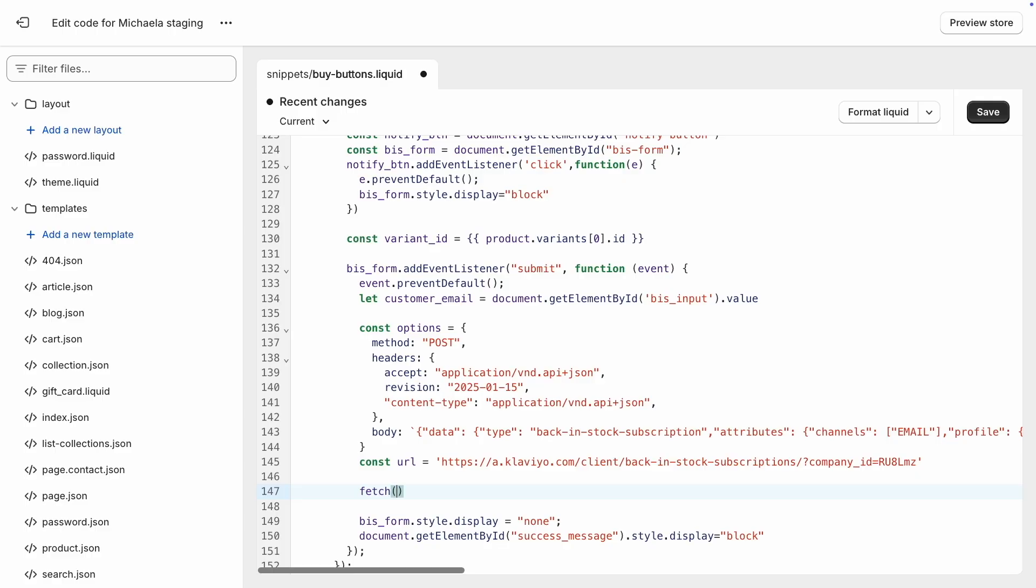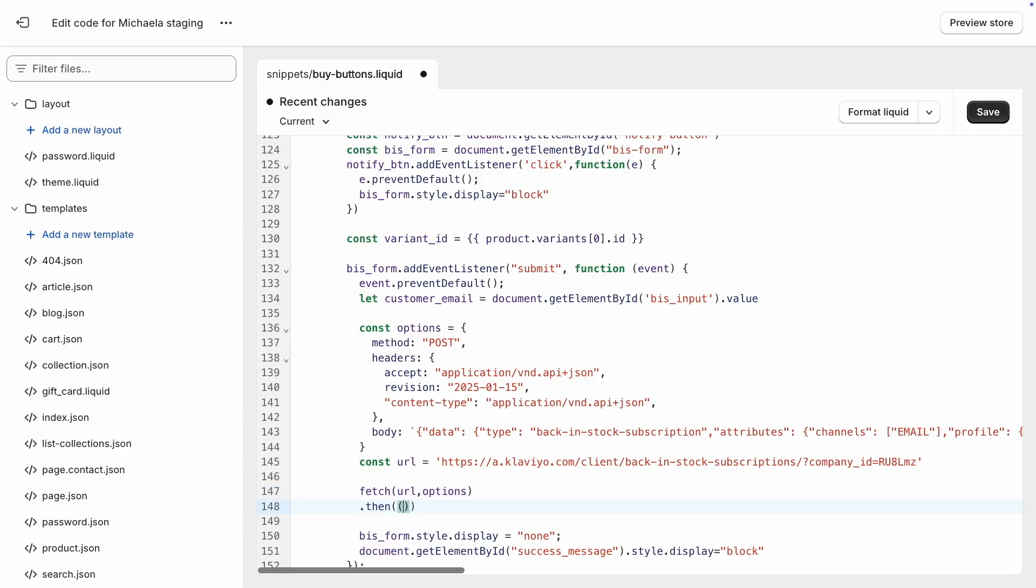Finally, let's send this request to the create client back-in-stock subscription endpoint whenever a customer submits this form.